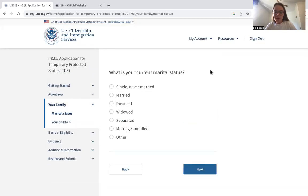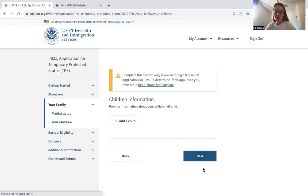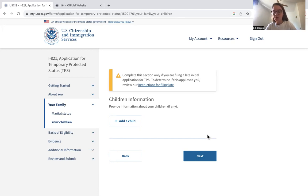Here we move into the Family section — they ask marital status and about your children. It's important to note that you only need to enter information about your children if you're filing a late initial application for TPS, meaning you're outside of the registration date but filing your first TPS application.